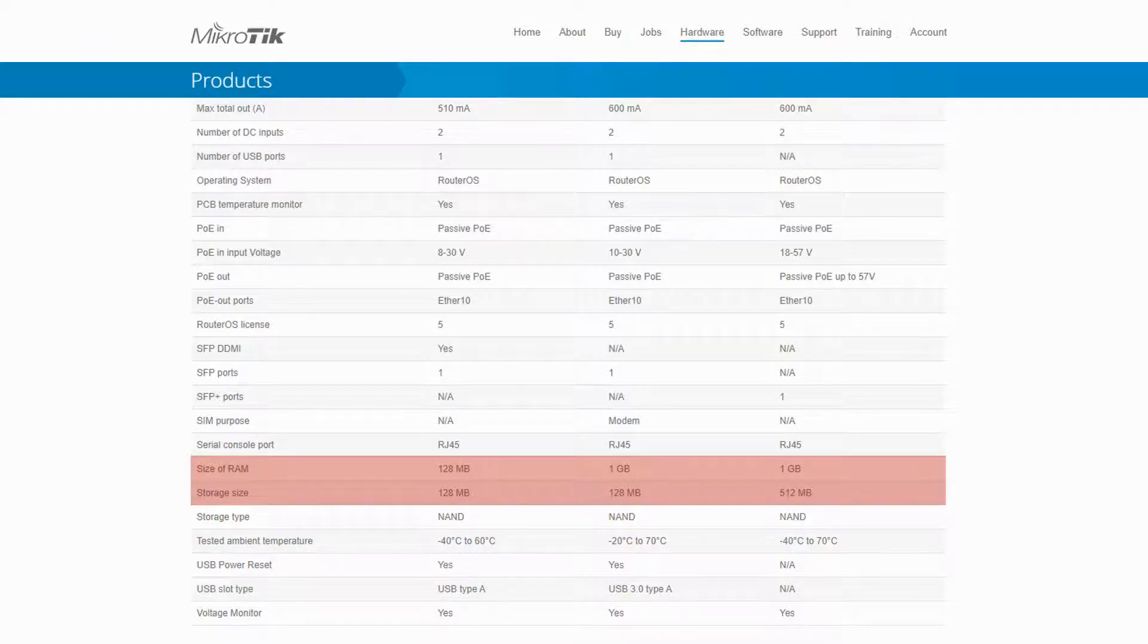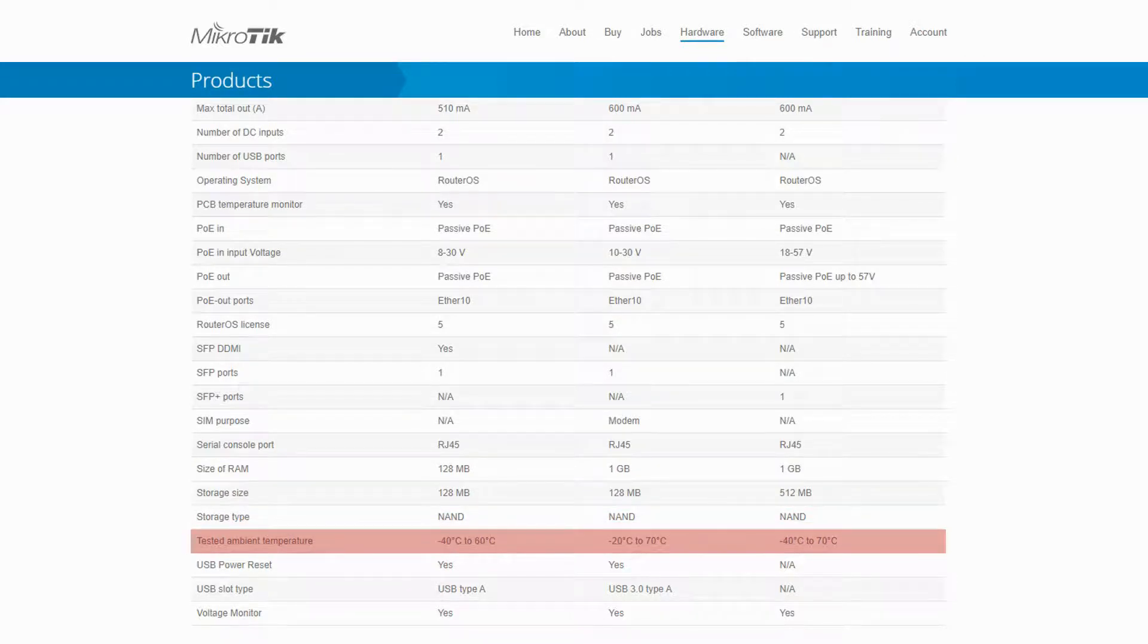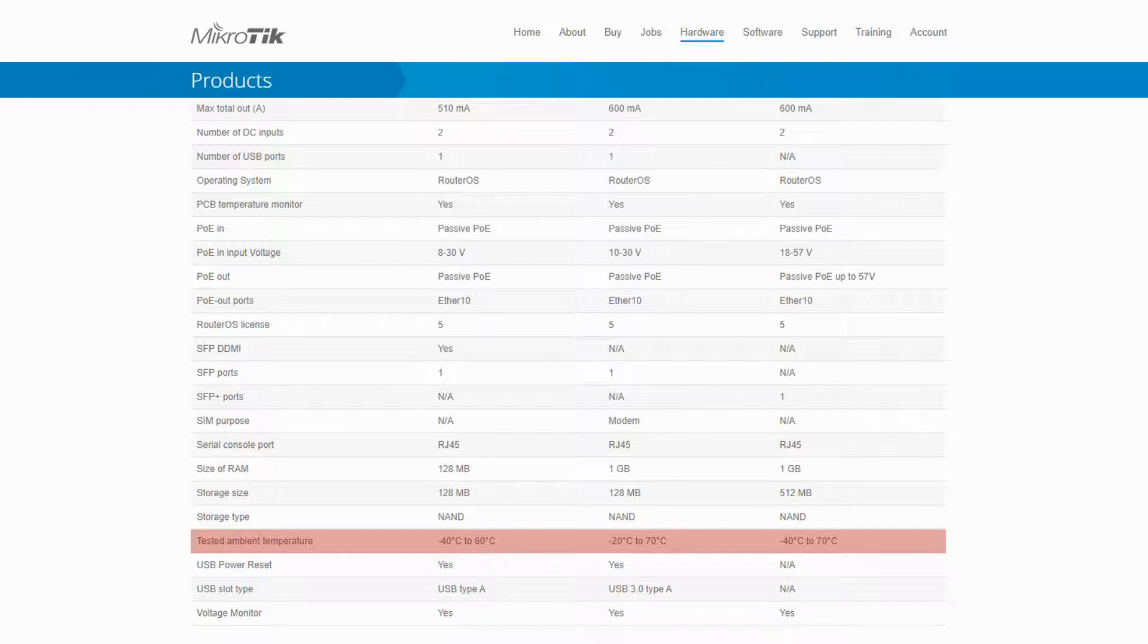And finally, we have the tested ambient temperature of the three devices, which shows that all three items are capable of operating in both hot and cold harsh conditions, with the RB4011 showing the greatest level of resilience.